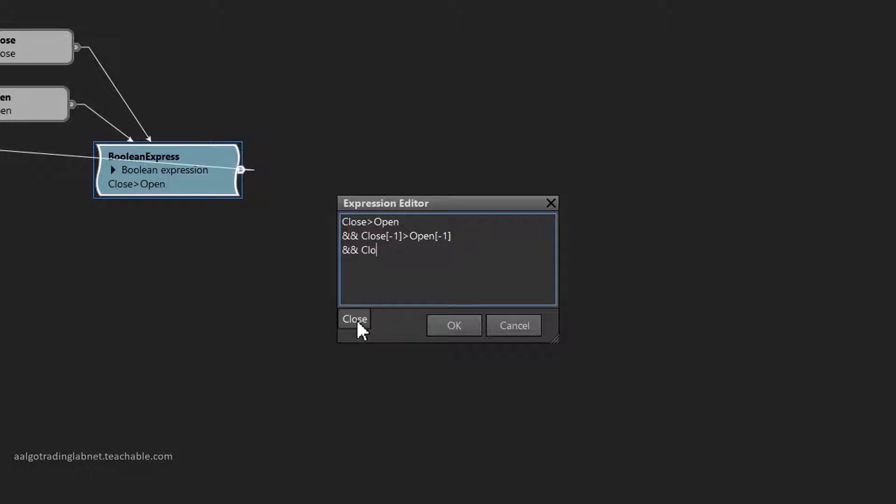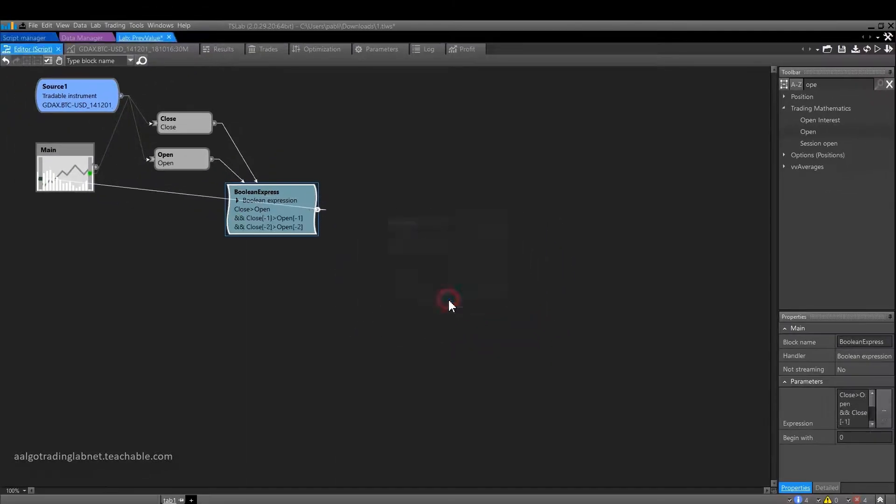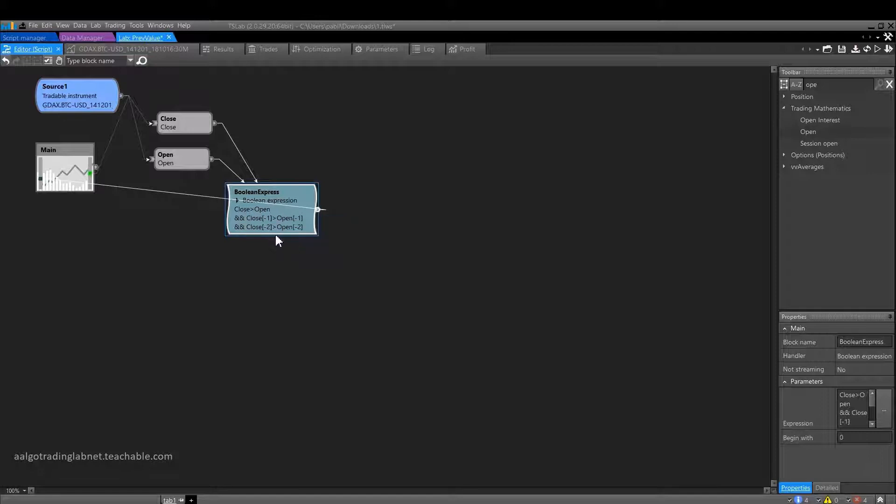Now we need to define the third candle. Here it will be the same. Close minus two is more than the open minus two. We have now defined a combination of three consecutive bullish candles. Let's check it on the chart.